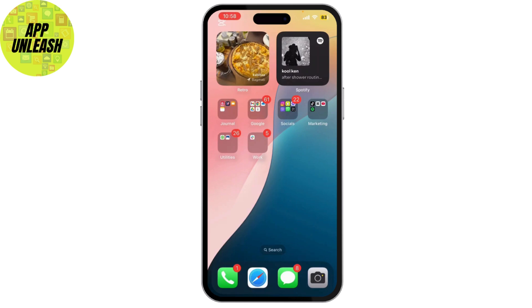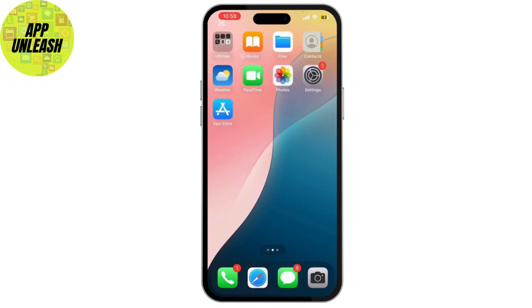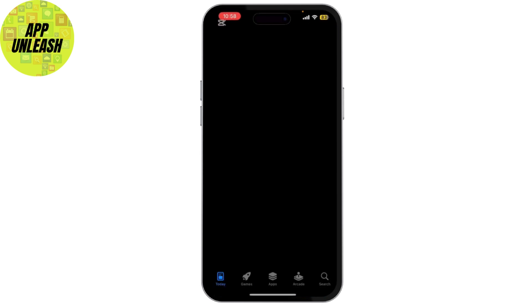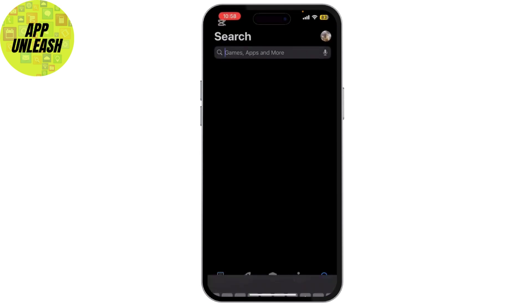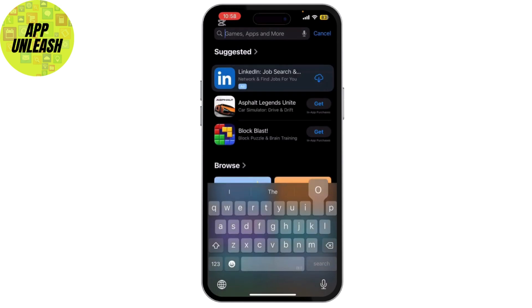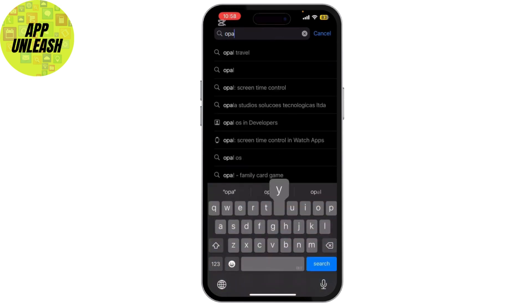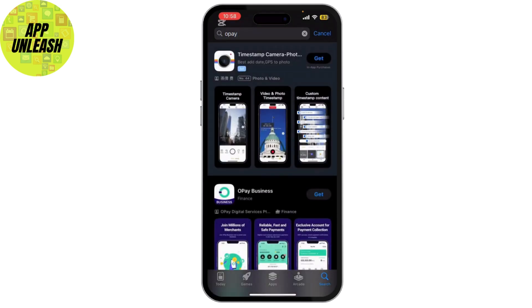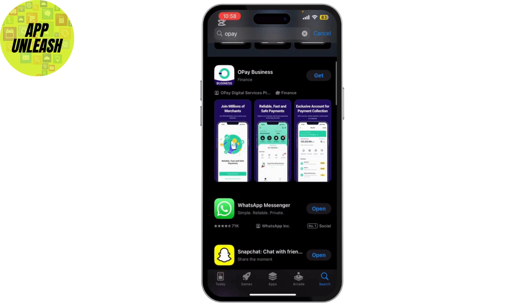First things first, what you need to do is open your App Store, or Google Play Store if you have an Android, and search for the OPay app and simply download it.